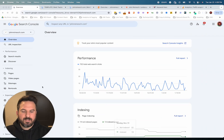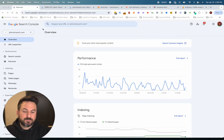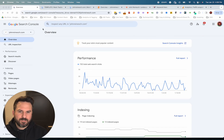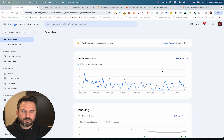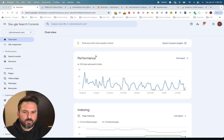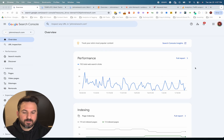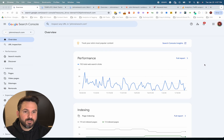We'll start by getting into the options for tracking and reviewing keyword performance. One of the best options is going to be using Google Search Console. This is a free tool from Google that will give you a lot of data on organic search and in particular keywords.